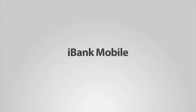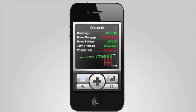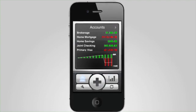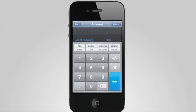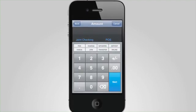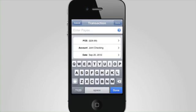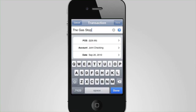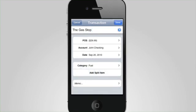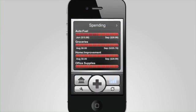With iBank Mobile for iPhone and iPod Touch, enter transactions on the go. Then keep your account balances and transaction history synchronized between your Mac and mobile devices with just a click.